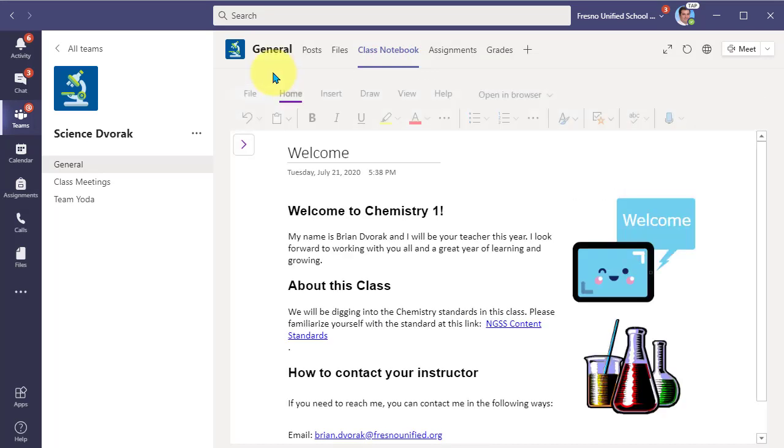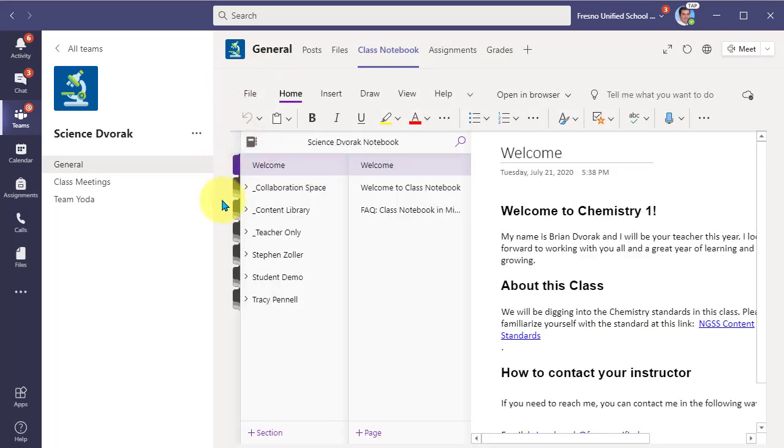All right. And that is the nuts and bolts of the collaboration space. I'll see you soon.